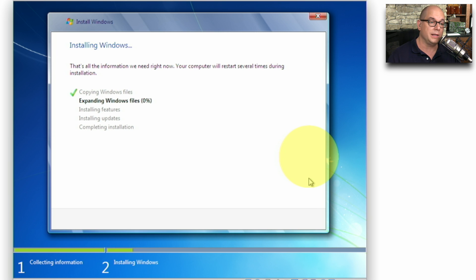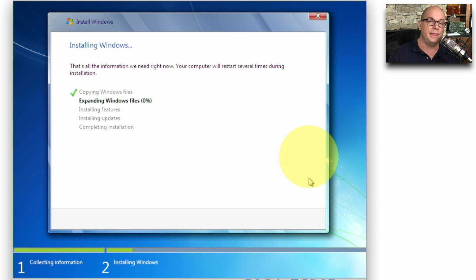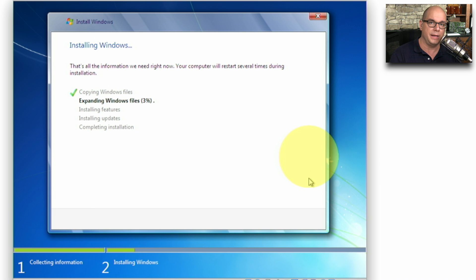Now we'll go through the process of copying files. It may need to restart a number of times, and the entire process now gets all of the files from the installation media onto the drive of my system.